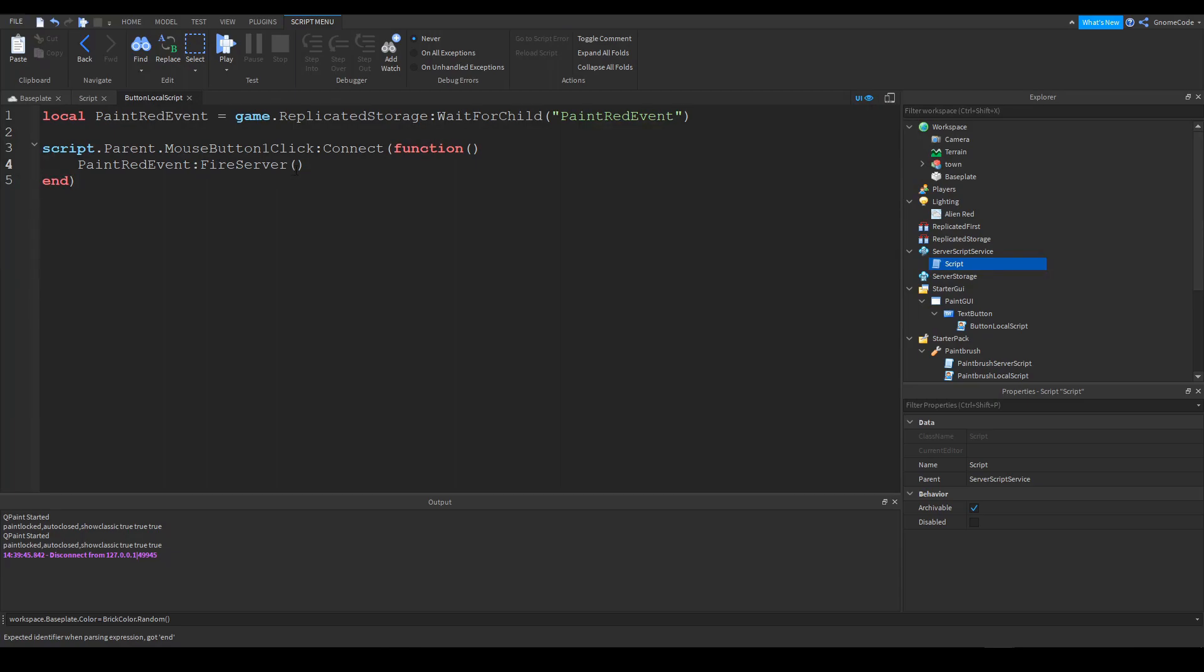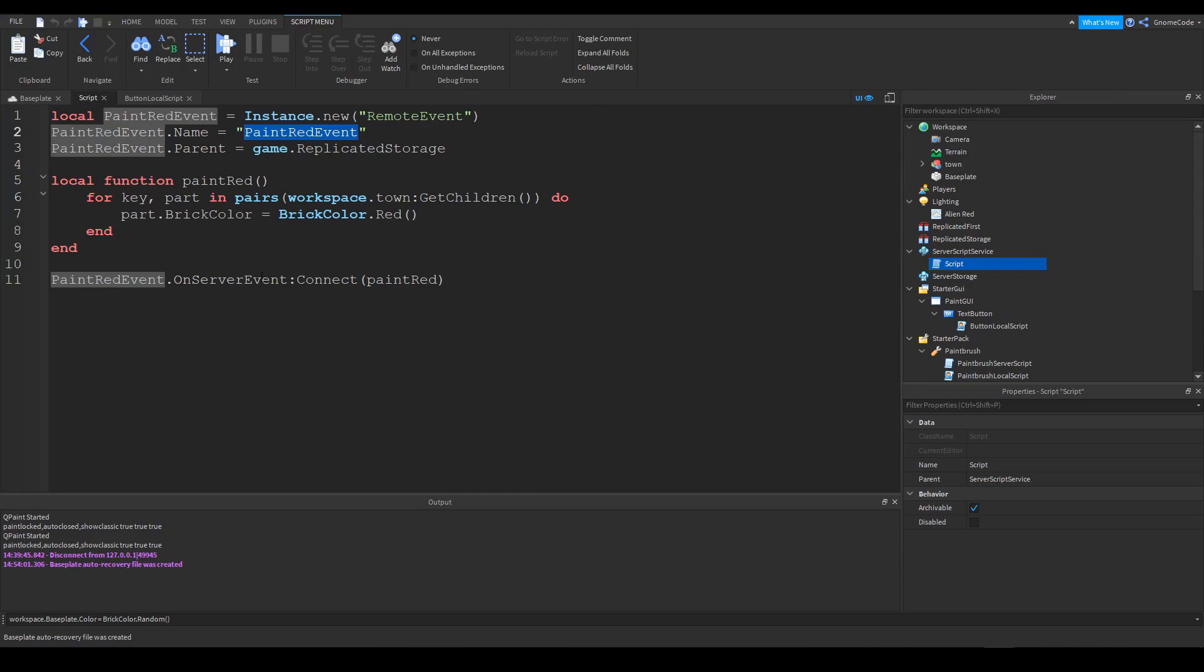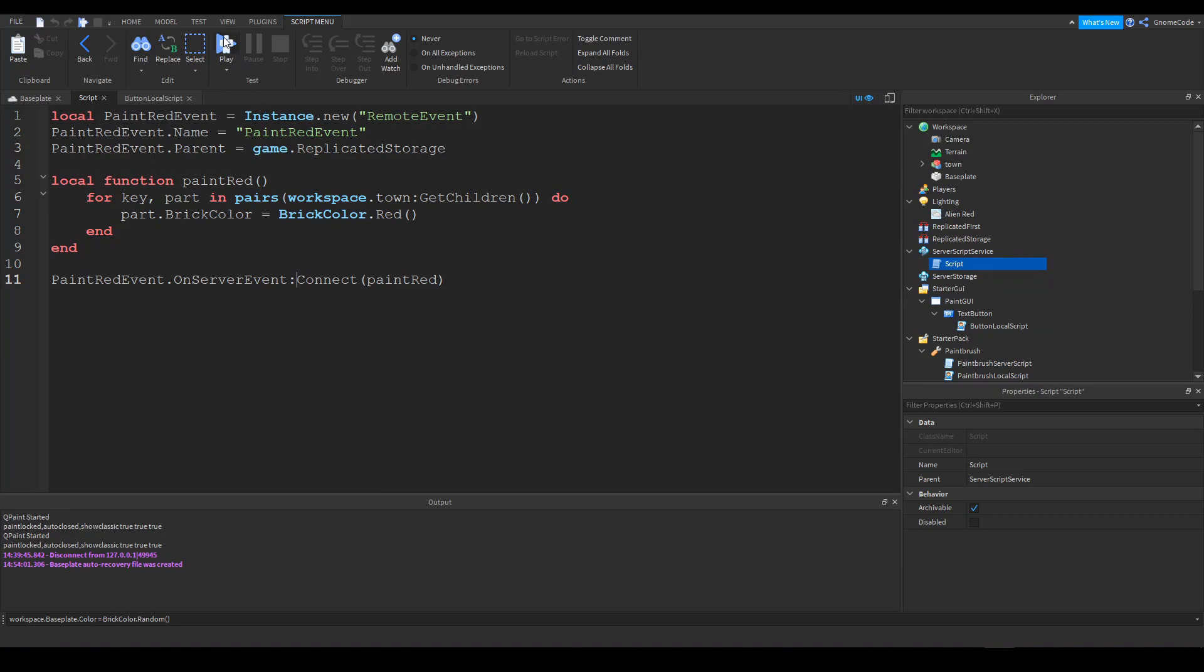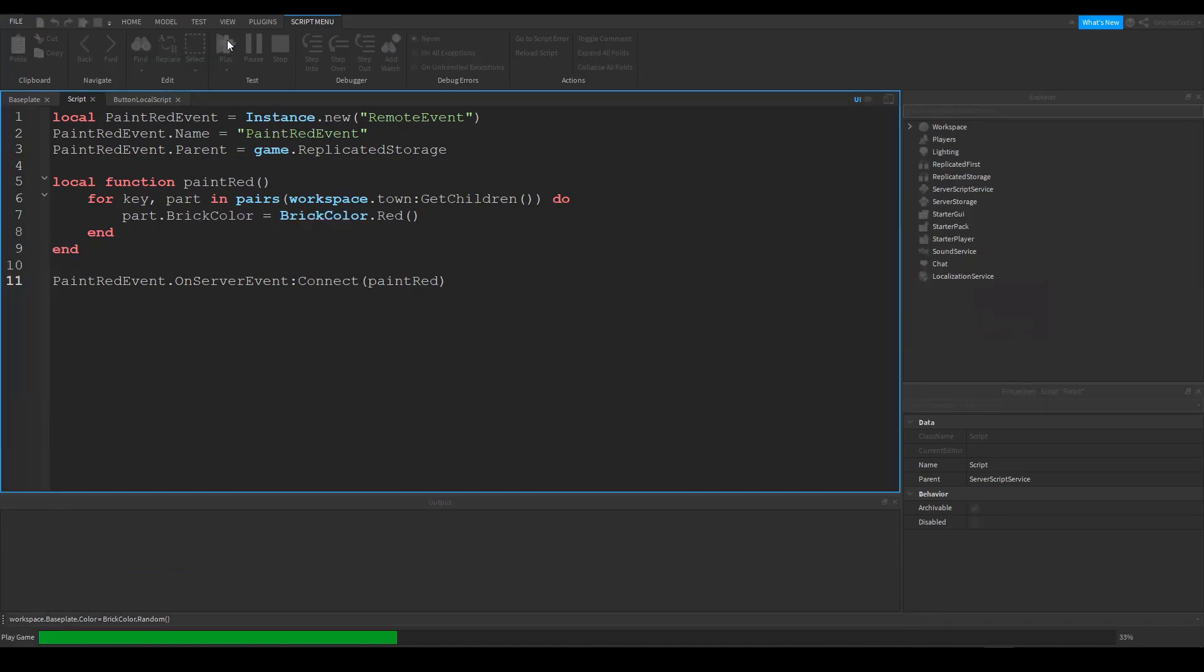And so whenever we're going to fire the server, so we're sending a message off using this event. And then over in the server script, this event, when the on server event is triggered, then it's going to call the paint red function, which is here. So we'll go ahead and test this now, shall we?